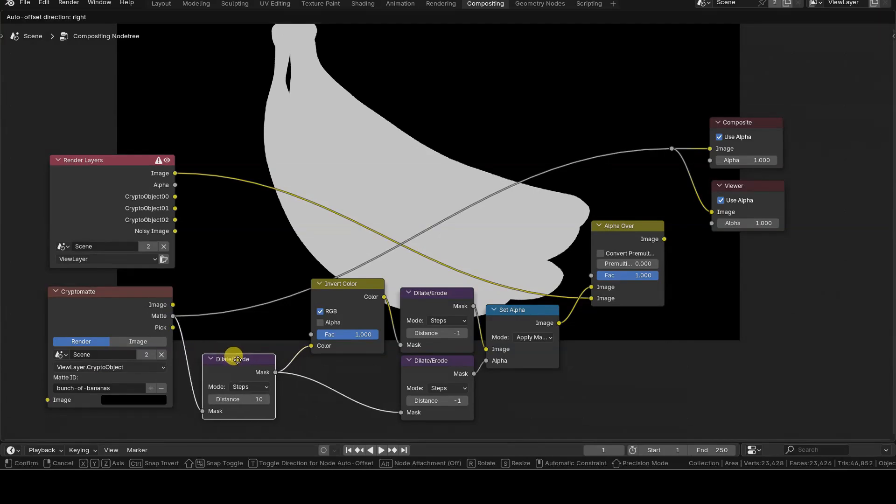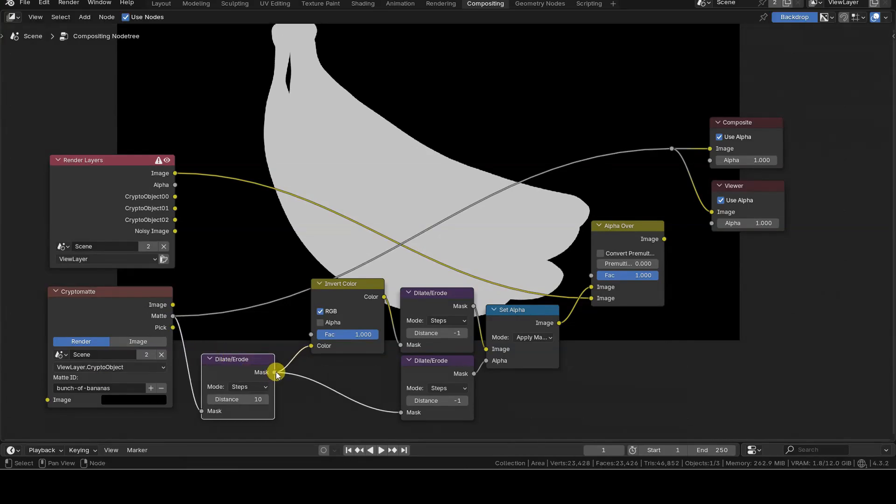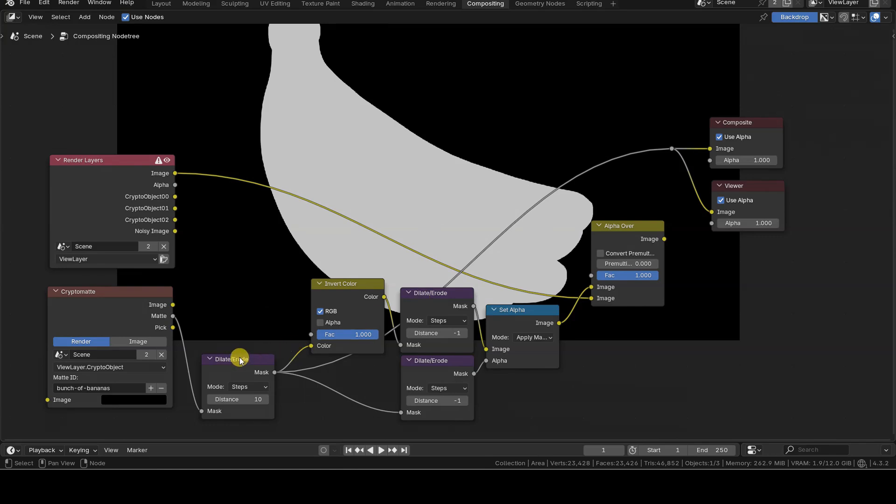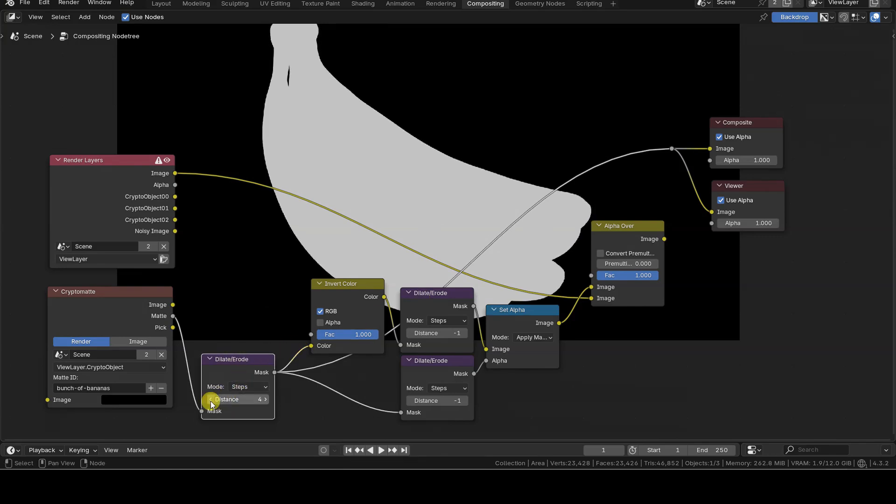This mask can be immediately sent to a Dilate Erode node with a high value for the distance field. This will expand the white mask on the black background.